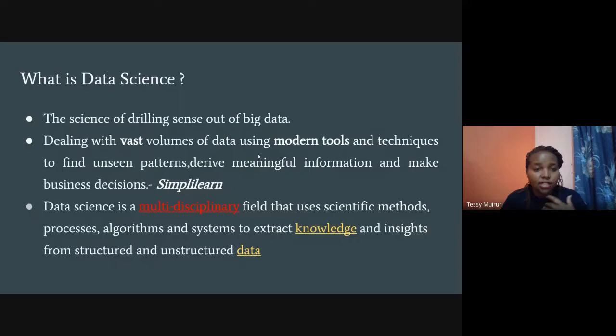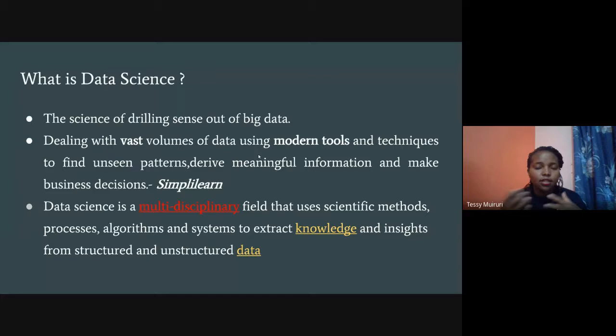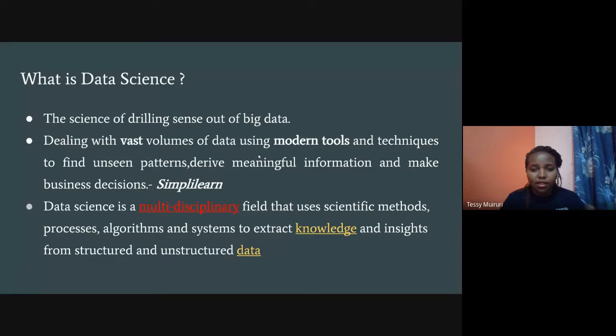Data science is not a single discipline — there are different things involved: computer science, statistics, mathematics, and domain knowledge. It's a combination of different skill sets, which is why data science is a field where literally anyone can be in it, regardless of your background, as long as you're interested in learning.